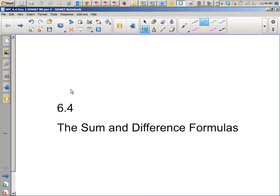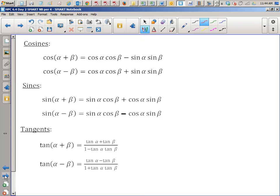So in 6.4 yesterday, all we really did was I gave you some new formulas. We talked about how you could find sine of 105, sine 75, sine of new angles, as long as they're basically two unit circle angles that you know, either adding or subtracting. We also did 195, and you guys chose to use 135 and 60 for that. But this is just a bunch of formulas.